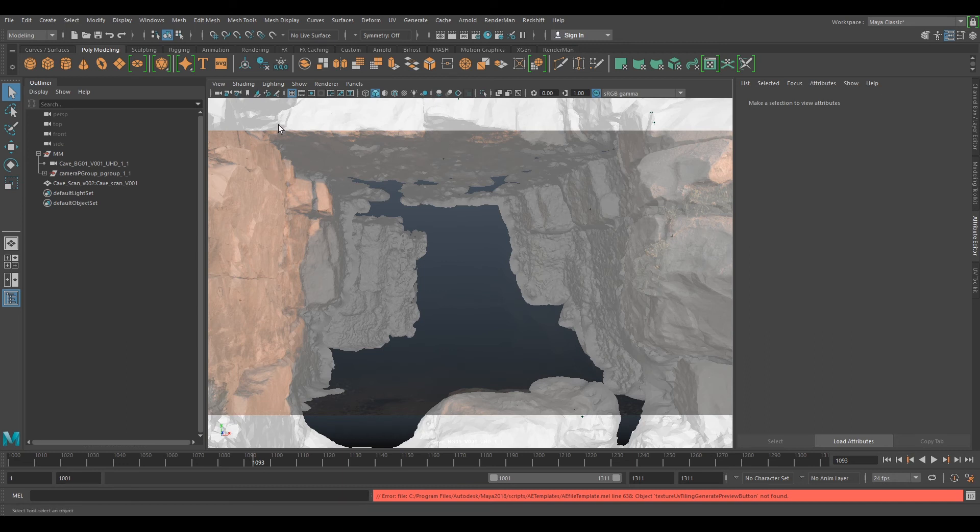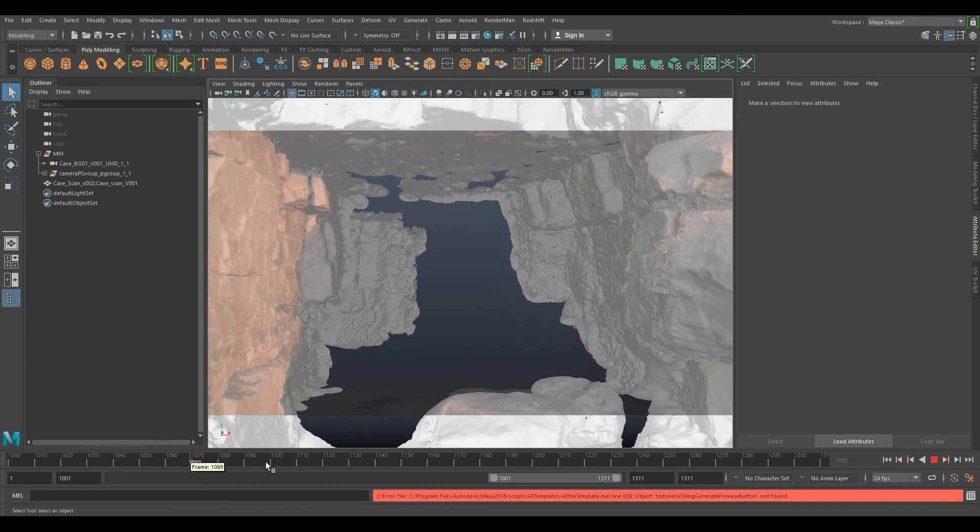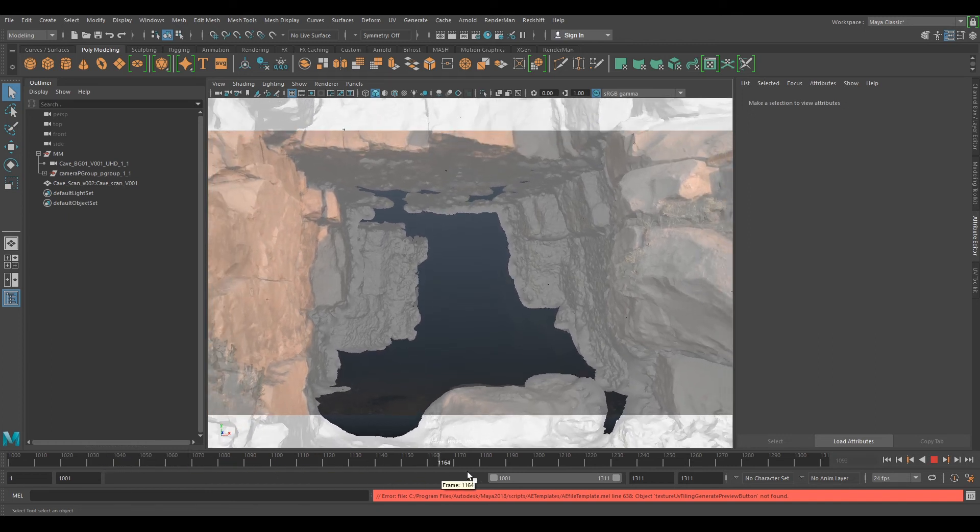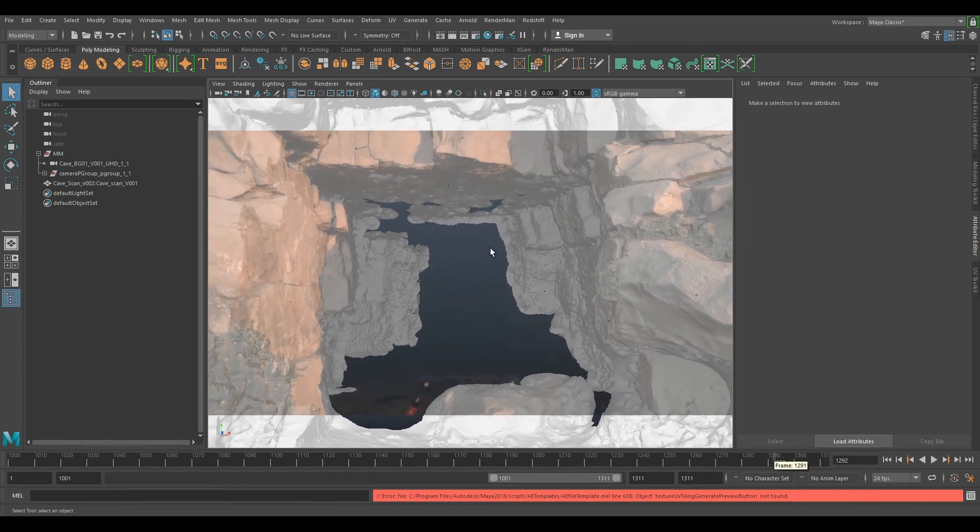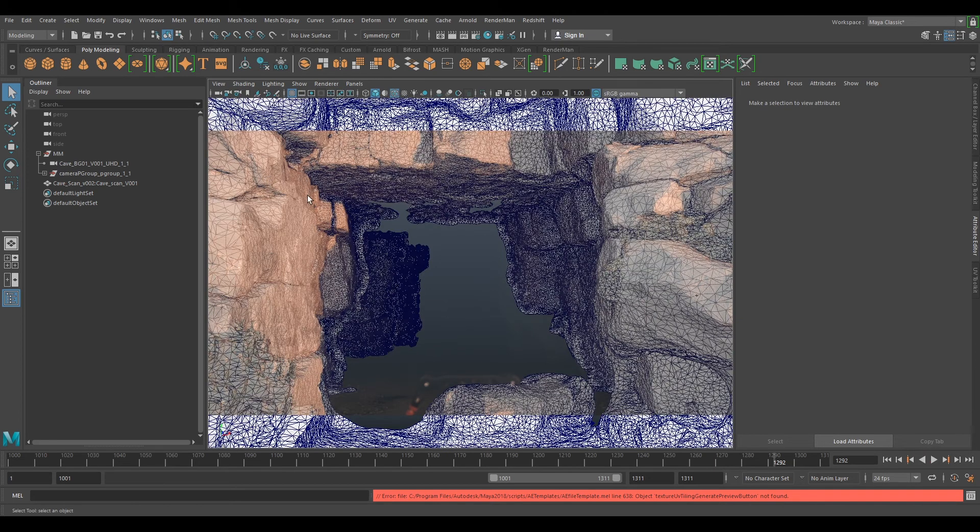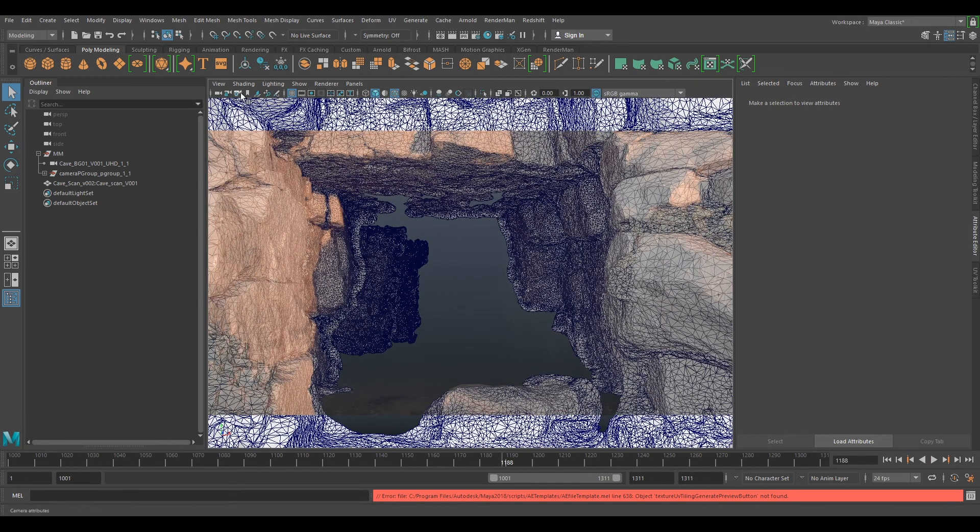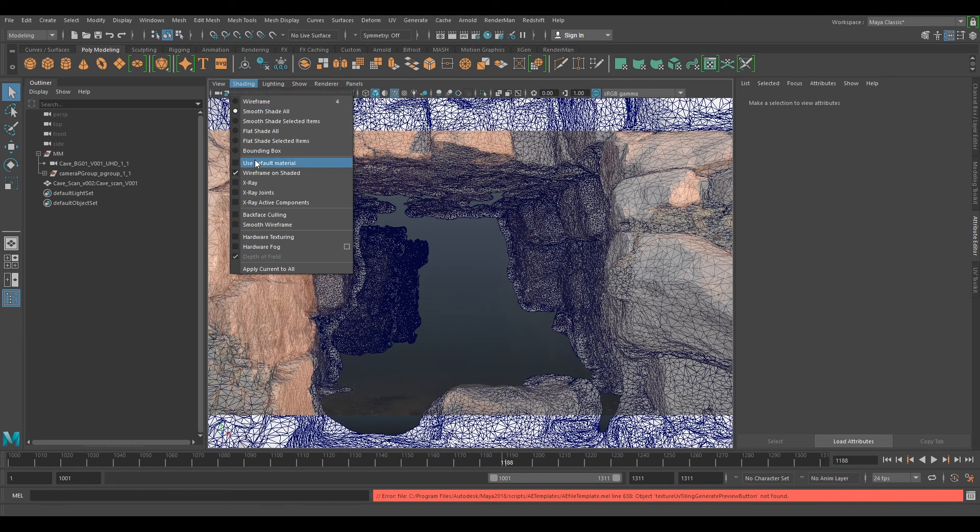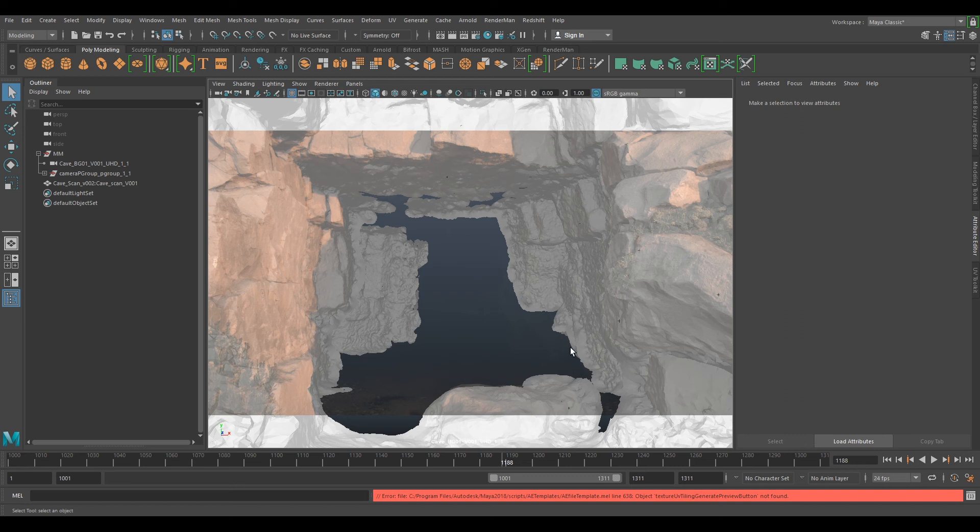If we change to wireframe on shader we can see the wireframe on it. So yeah, that's pretty much it for setting it all up in Maya. If you wanted to go further with this for your personal project, you have all the other data in your data package.